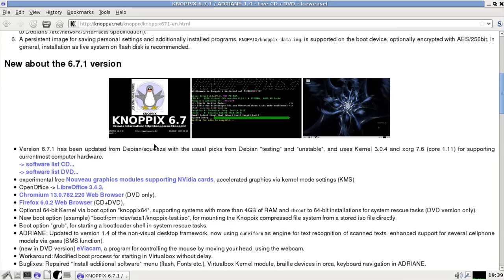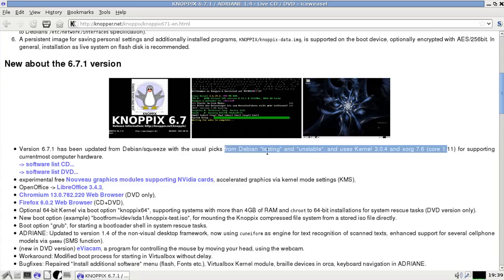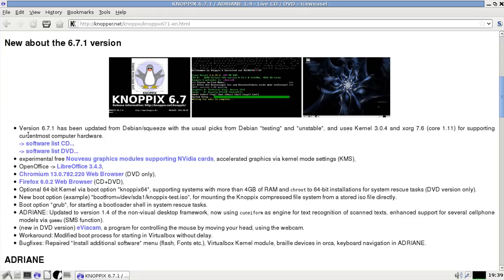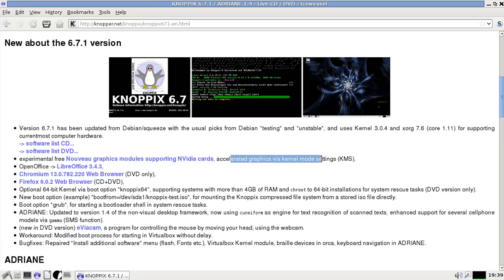XORG 7.6 core 1.11 for supporting current most computer hardware. That's good. So if you have newer hardware you want to boot KNOPPIX from, KNOPPIX will support it. And that's the whole point of using all this new stuff.